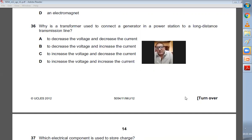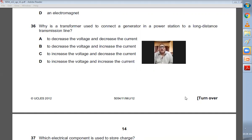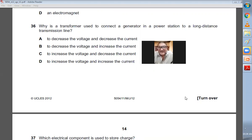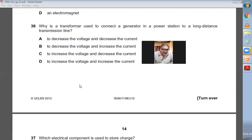Question number thirty-six: why is a transformer used to connect the generator in a power station to long-distance transmission lines? We use a step-up transformer to increase the voltage and decrease the current, which reduces power losses in the transmission line. To increase voltage and decrease current — C is the right choice.